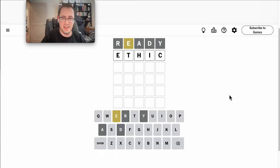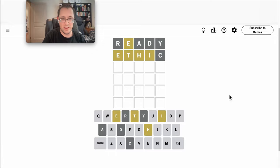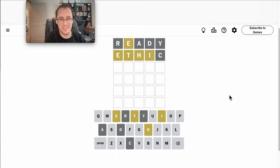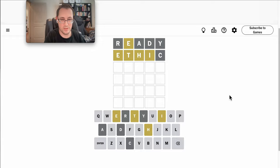Ethic has been the answer before, I think when I've played. And oh, this is interesting. E, T, H, and I are in this, but none of them are in the right spot.